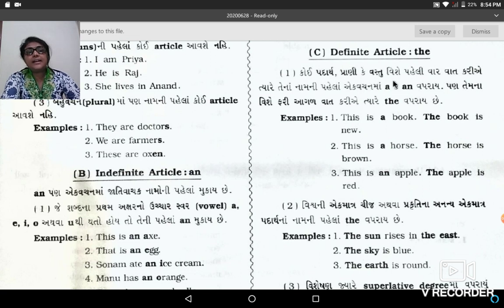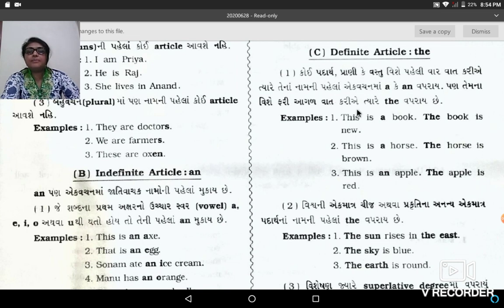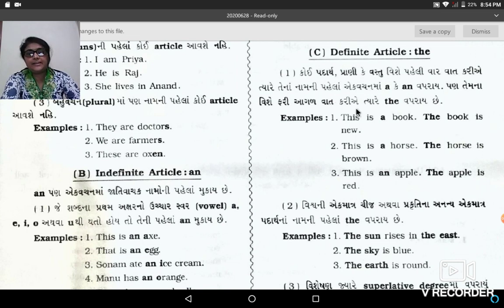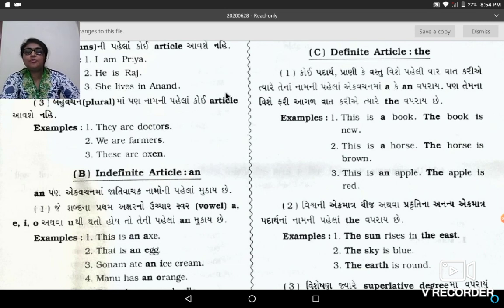Definite article The. Before we start the article The, we must revise both articles A and AN. What is article A and AN? Ok, first one: A.